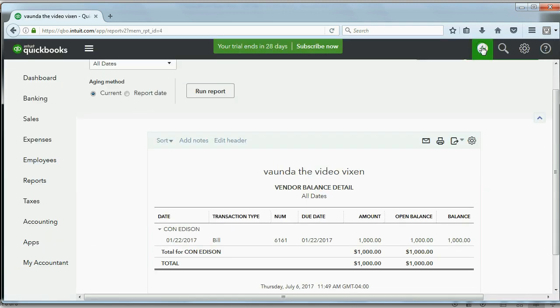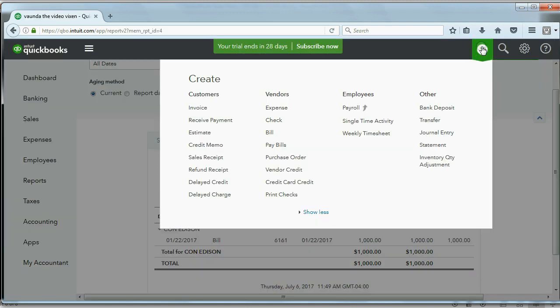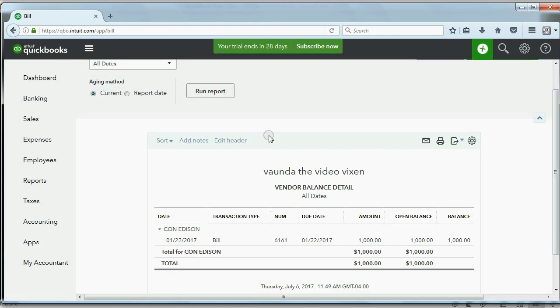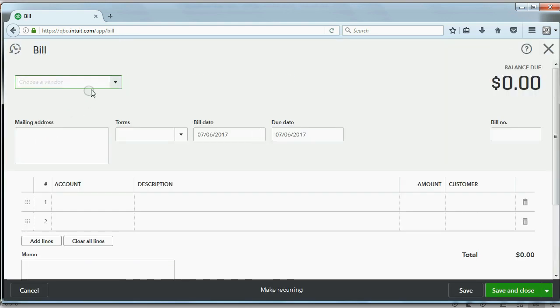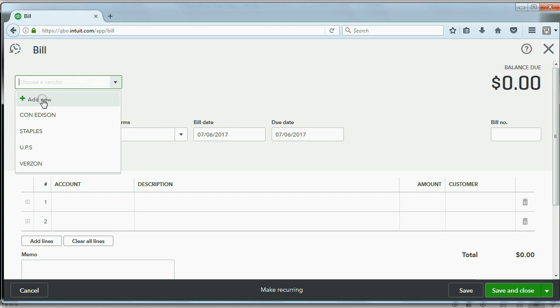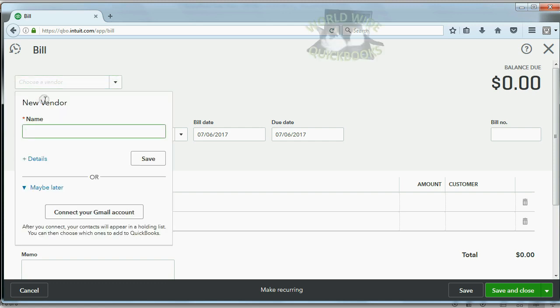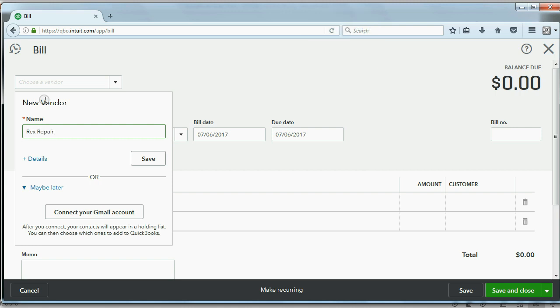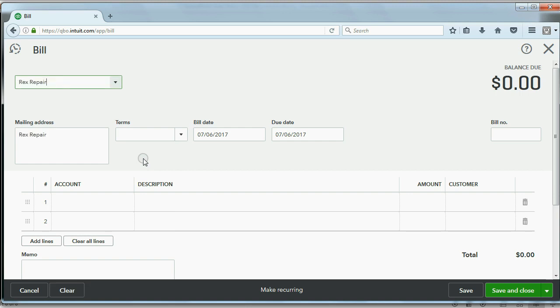We click the plus sign to get a list of every possible transaction. Then we click under the Vendor column, we click Bill. Rex Repair is not on the list, so we click Add New. And for now, we'll just put the name, Rex Repair. After you save it and after you enter this bill, you can check your Vendor List and you'll see Rex has been added to the Vendor List.